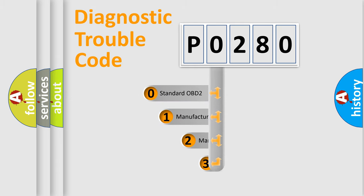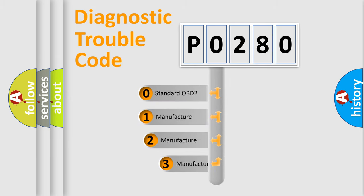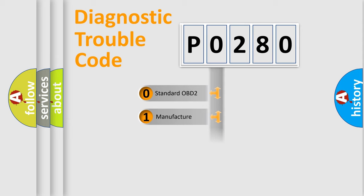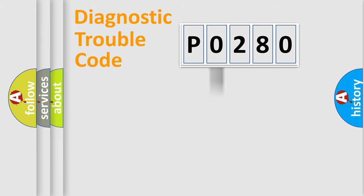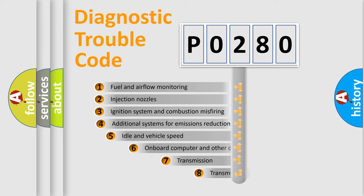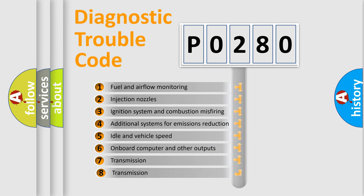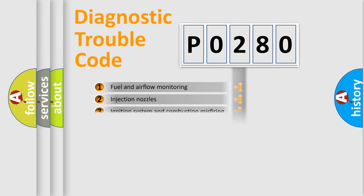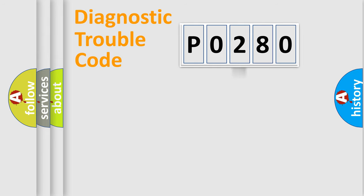If the second character is expressed as zero, it is a standardized error. In the case of numbers 1, 2, 3, it is a car-specific error. The third character specifies a subset of errors. The distribution shown is valid only for the standardized DTC code.